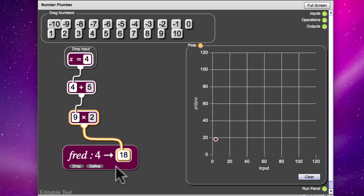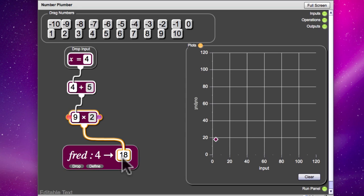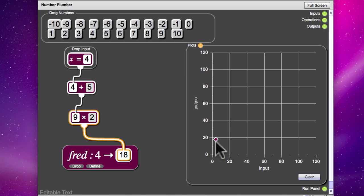Right, so the input was 4, the output was 18 and here the x coordinate is 4 and the y coordinate is 18. Shall we try dropping some other numbers in to see what happens?